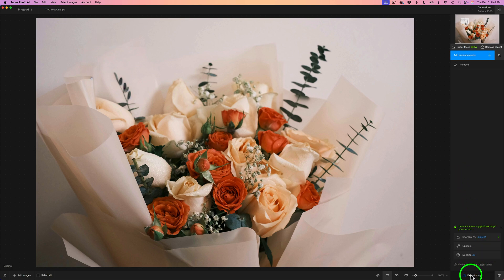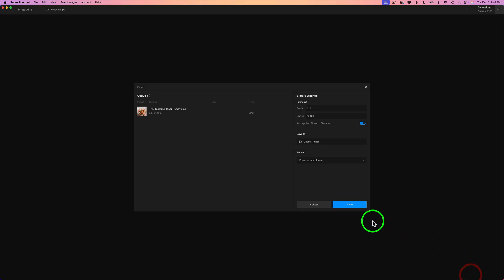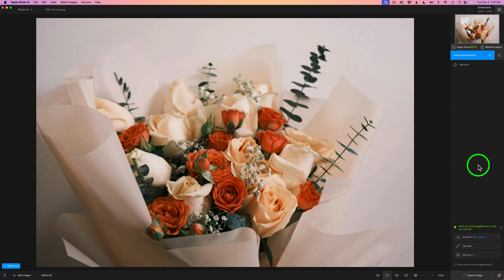And there we go. And again, we could click Export Image, Save, and we'd be done. Well, there you go. I wanted to revisit the Remove Object tool inside of Topaz Photo AI now that I have my new computer. And I think it's doing a really good job.